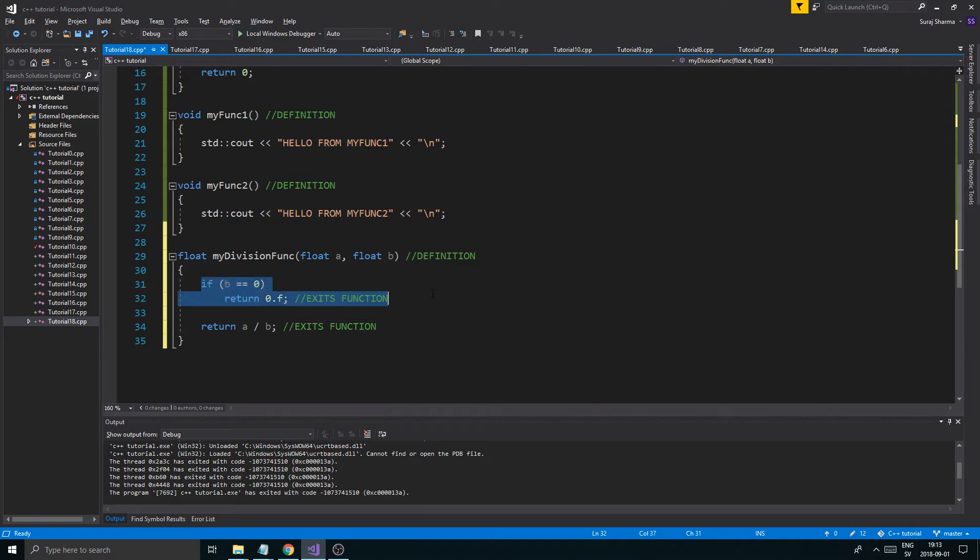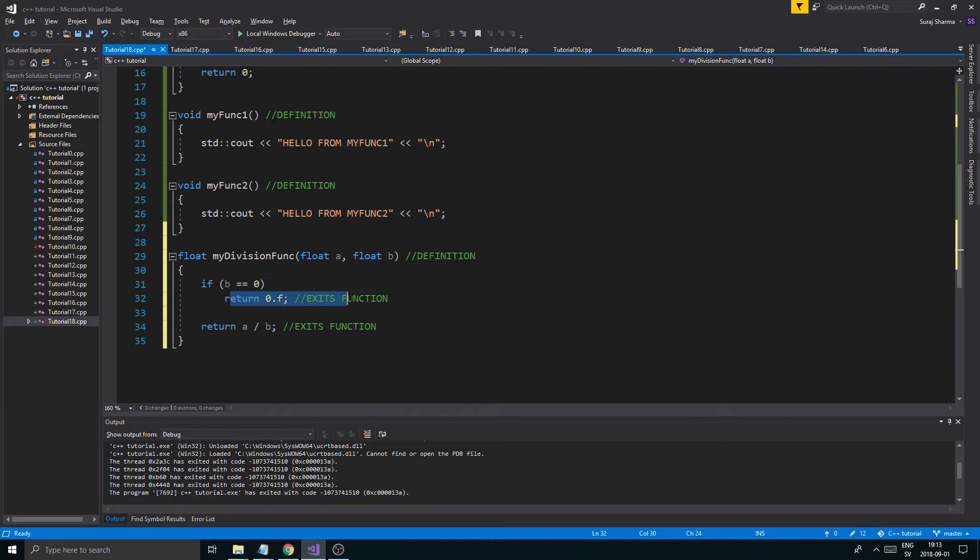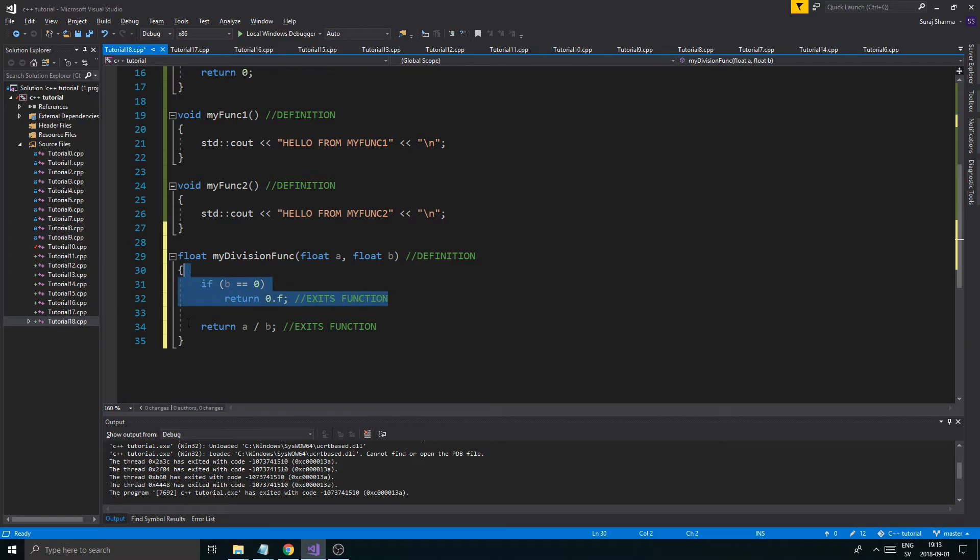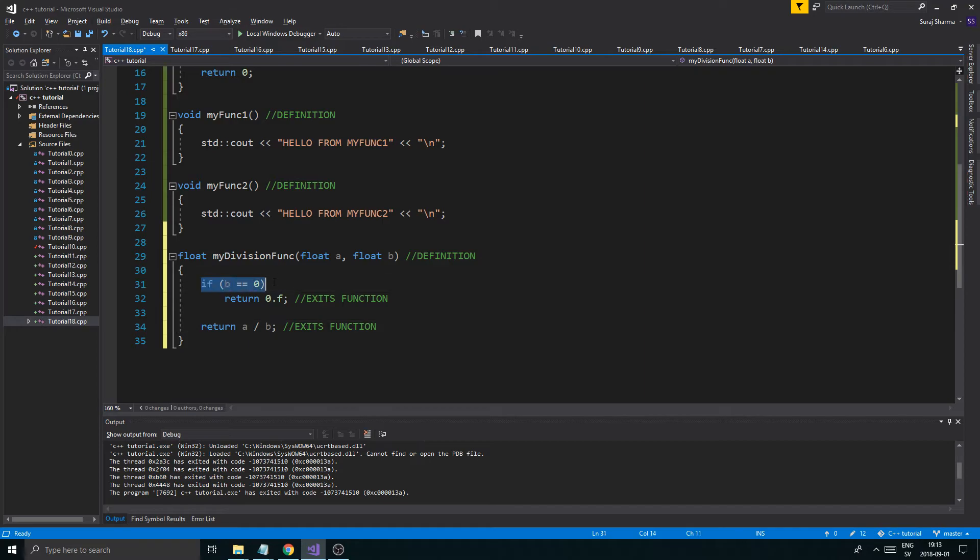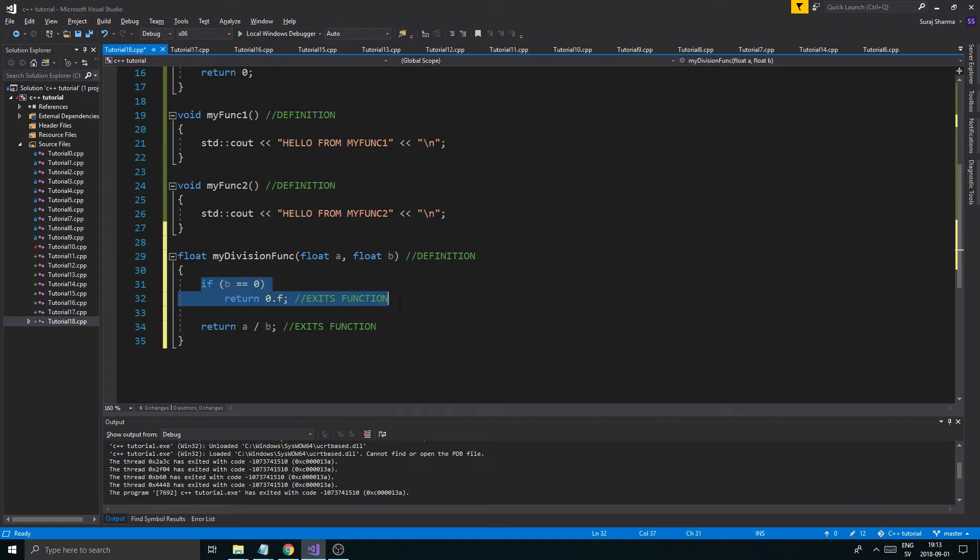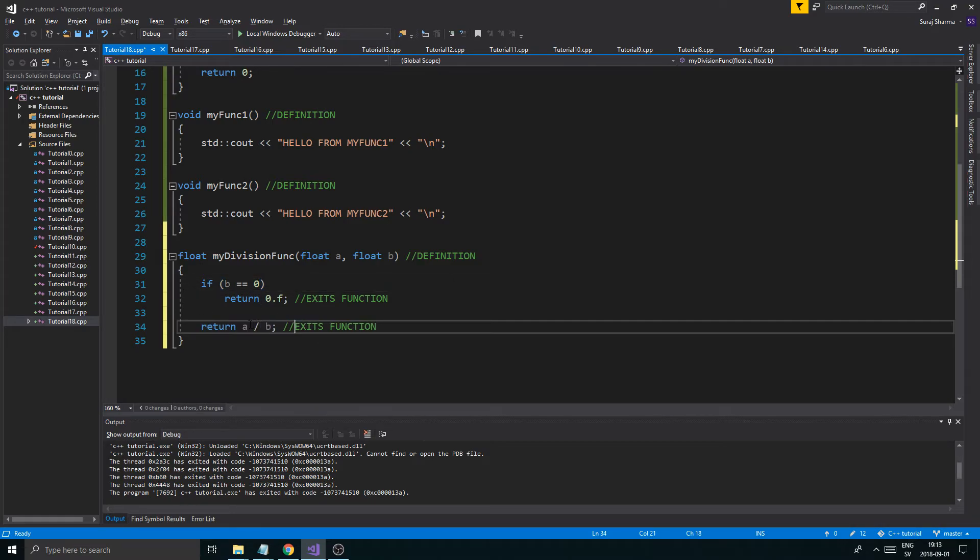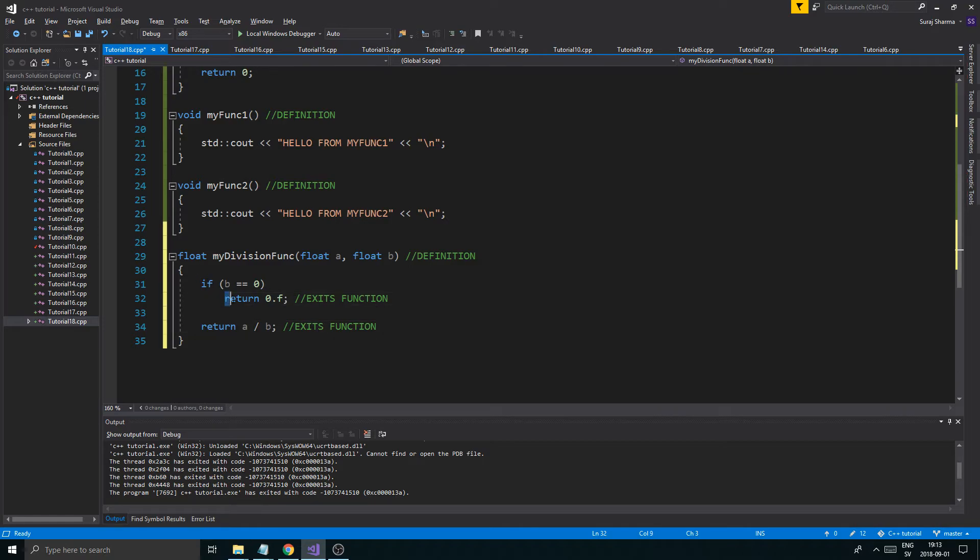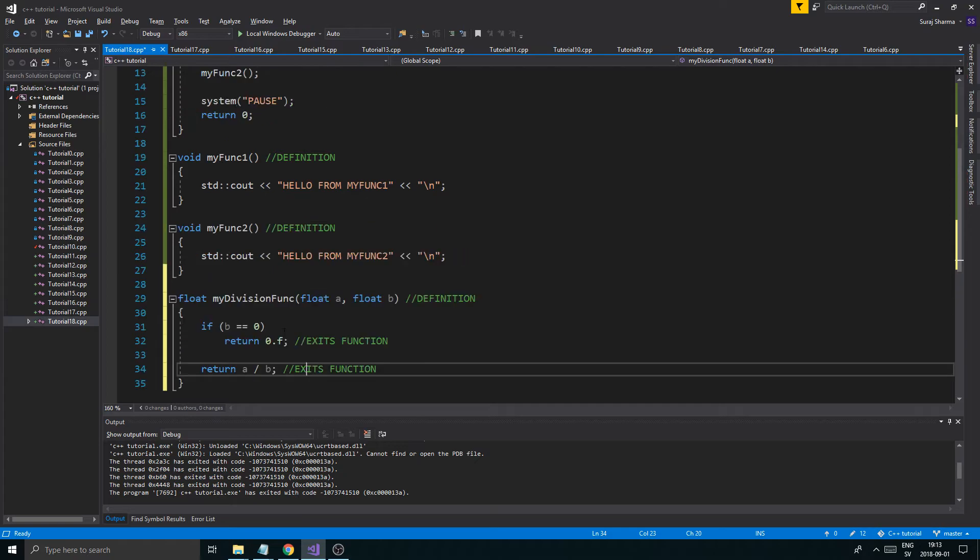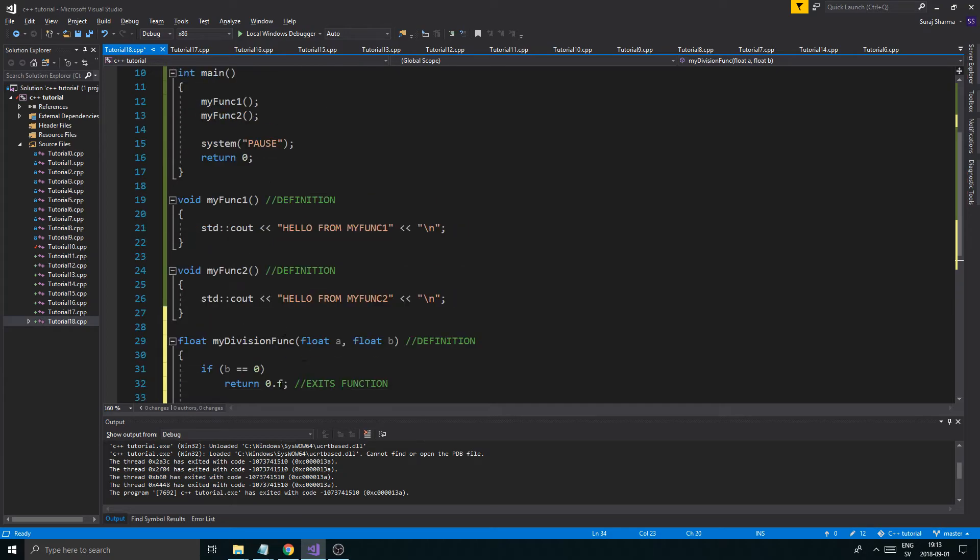Basically, if B is 0, then we'll return 0. Then we'll end the function. It will never come down to here. But if it's not 0, if this is never called, then obviously there is no, this return function will not be called. We'll be down here. This will execute. And A divided by B will return. So, you can have several return functions. But only the first one that is reached will exit the function with that value returned.